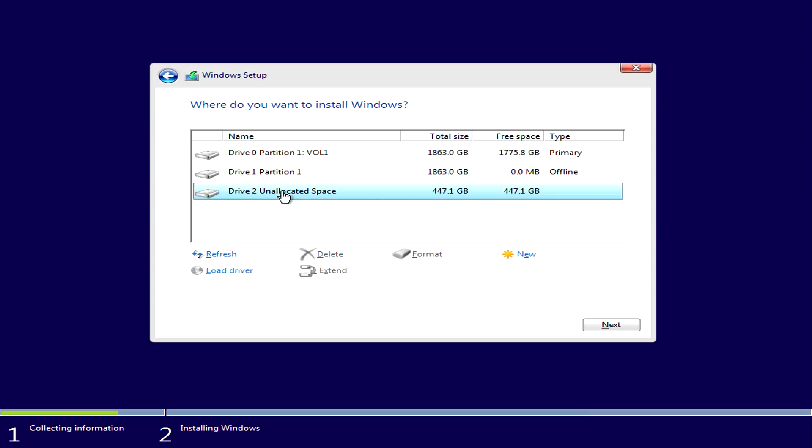It should now show drive 2, OK space showing just under 500 gigs. So we select that, click next. And Windows will work out what partitions it needs on that drive. Very straightforward. So you don't need to know too much about drive partitioning and things like that. Always let Windows do it. Keep things simple.